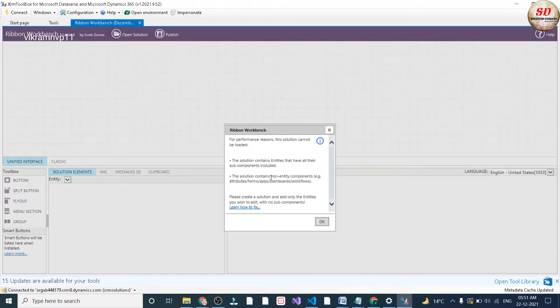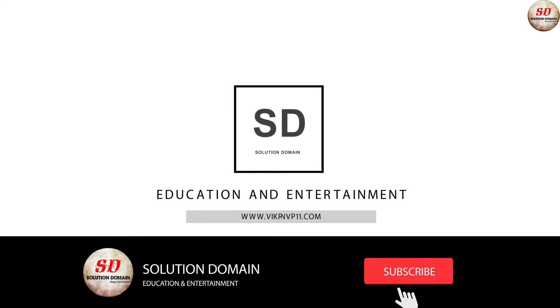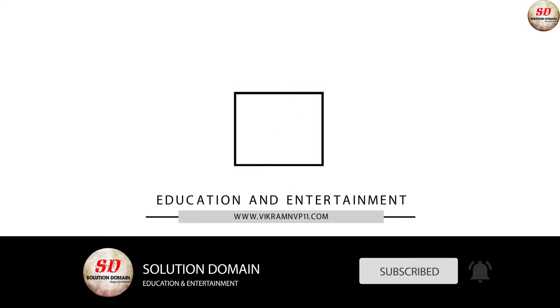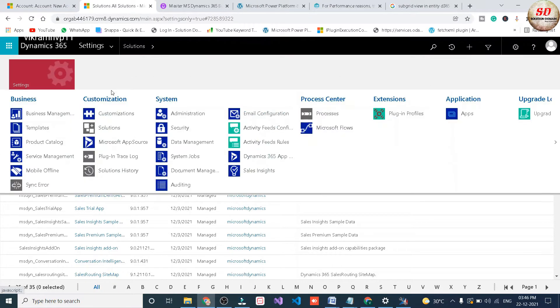Let us see how to solve this error. In Online Dynamics 365, go to settings and select solutions.